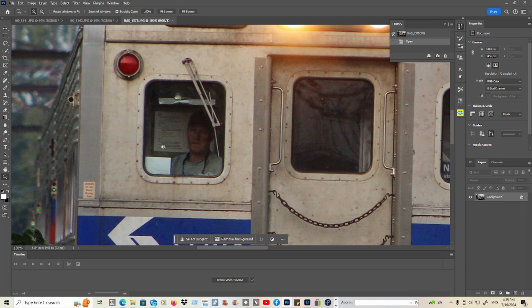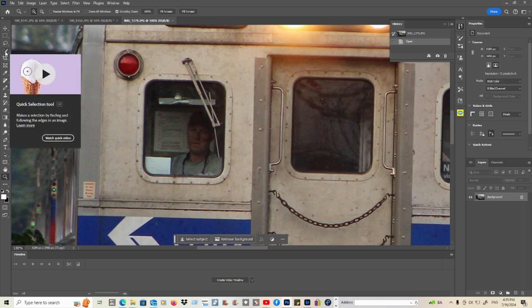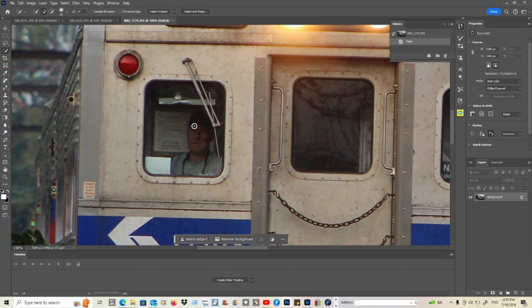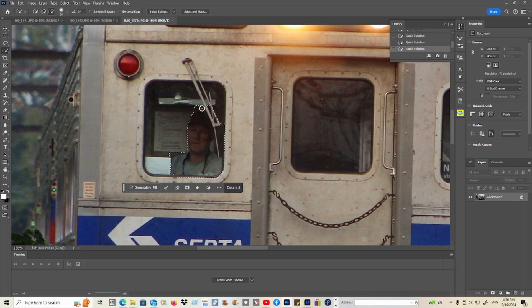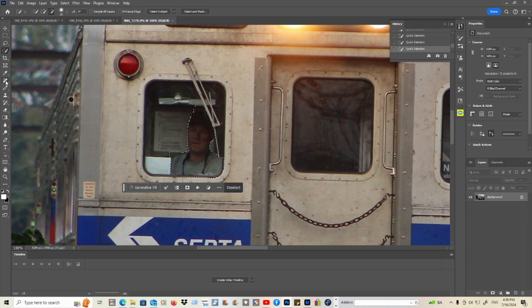Instead of blurring the face, you can try to remove it by going to this section. You can also go to the Removal tool.